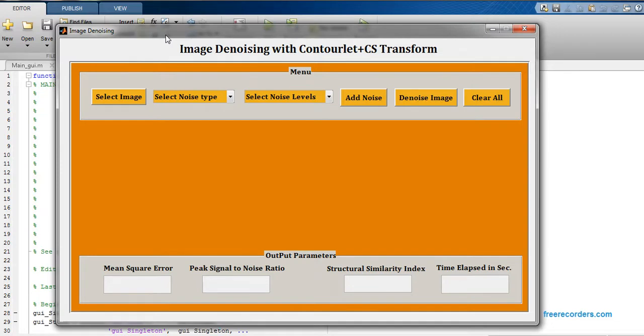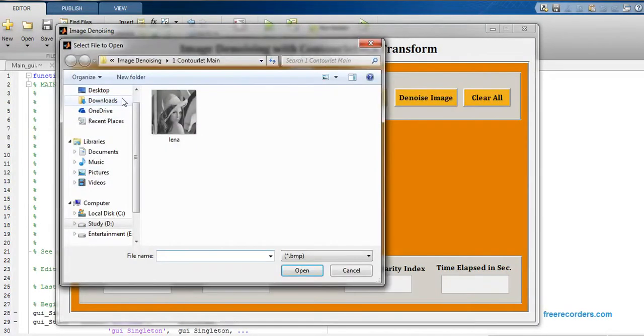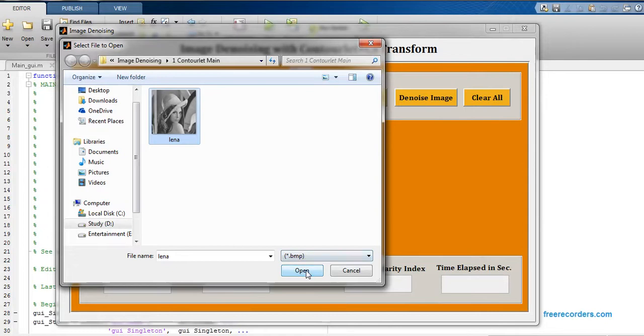In this project we are going to do image denoising. So first thing that you have to do is just select one image from input database. I'm going to select this image as input data from input database, just click on open.